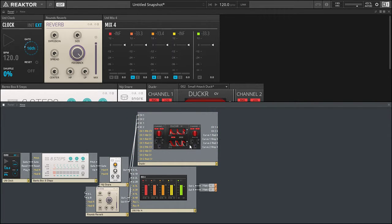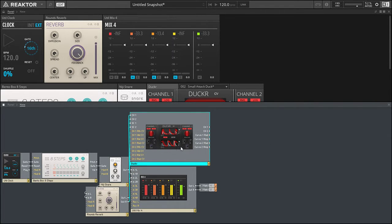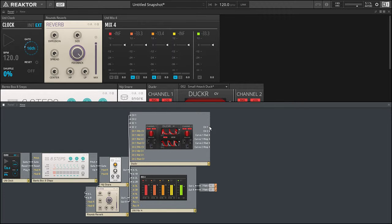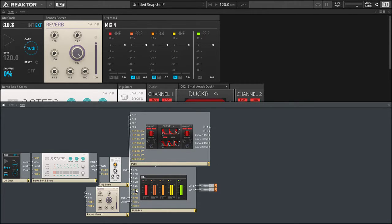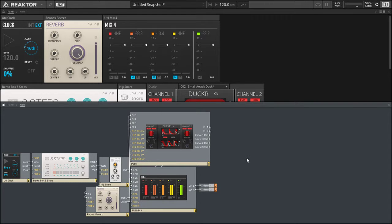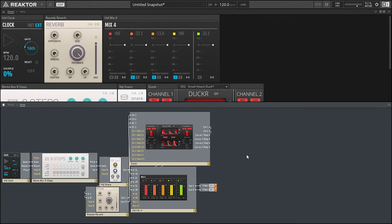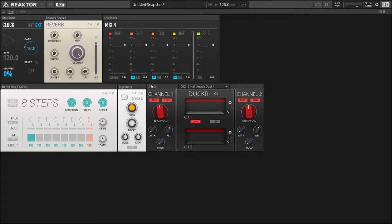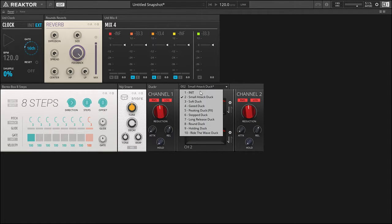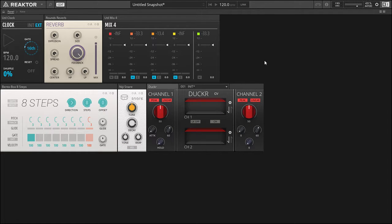Channel 1 is going to be our left, channel 2 is our right. We're going to take the output of Ducker's channel 1 and 2, put that in input 3L and input 3R for the mix 4.